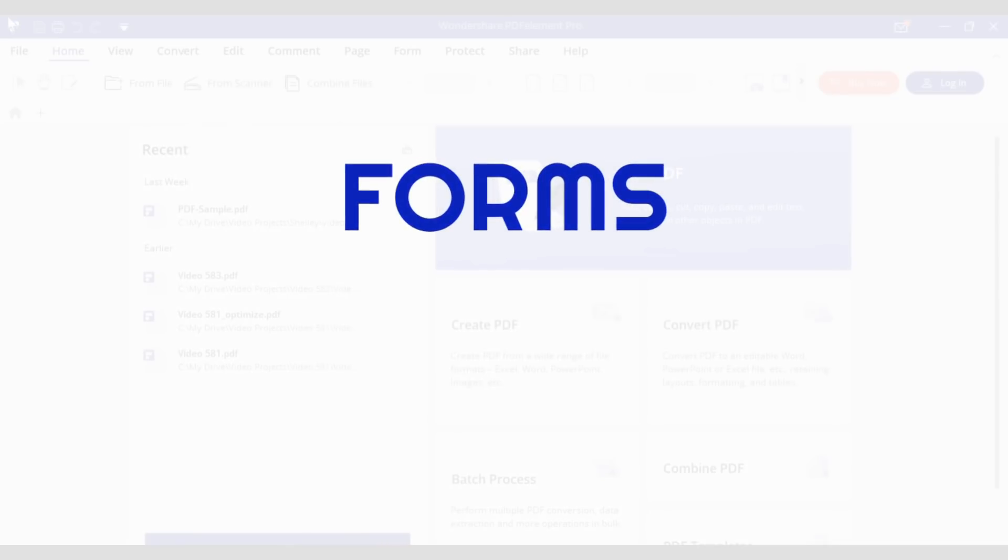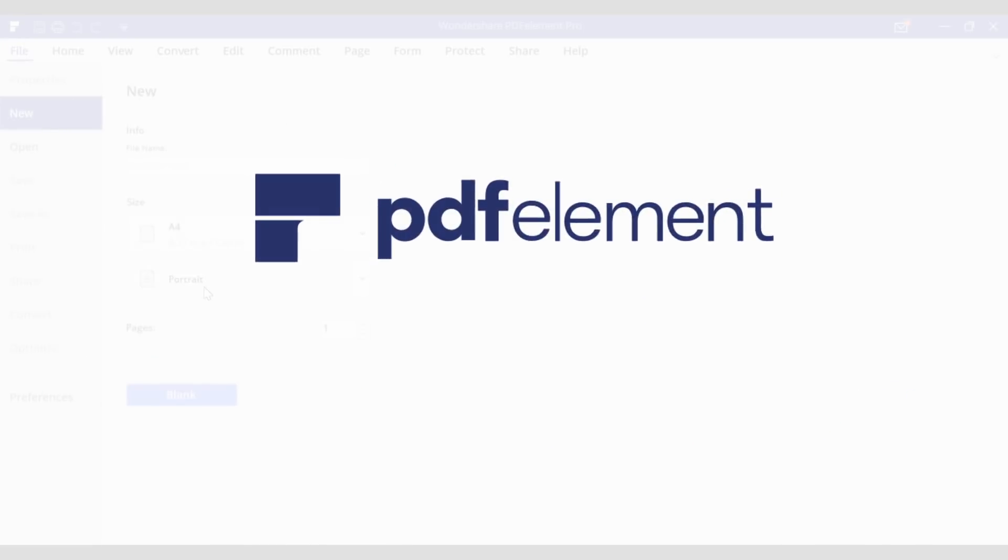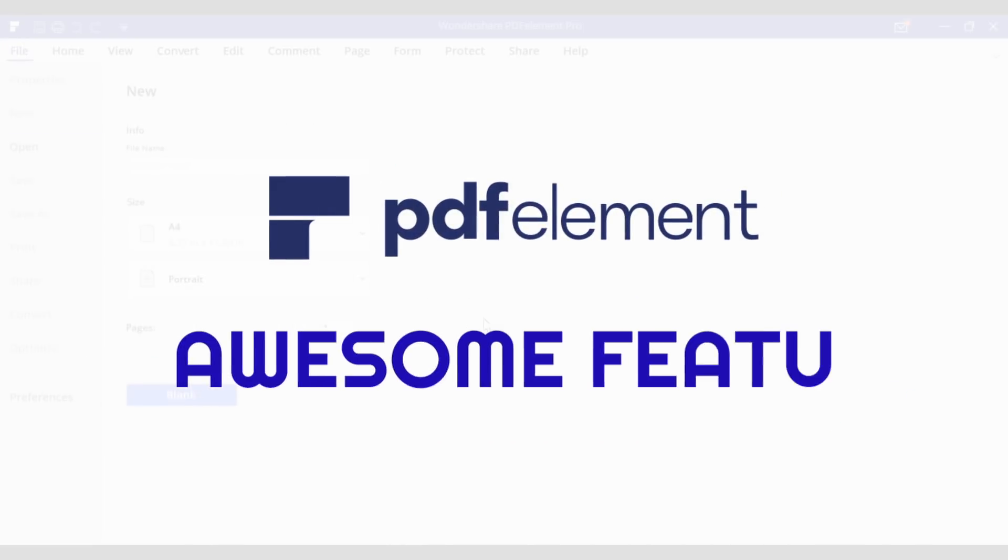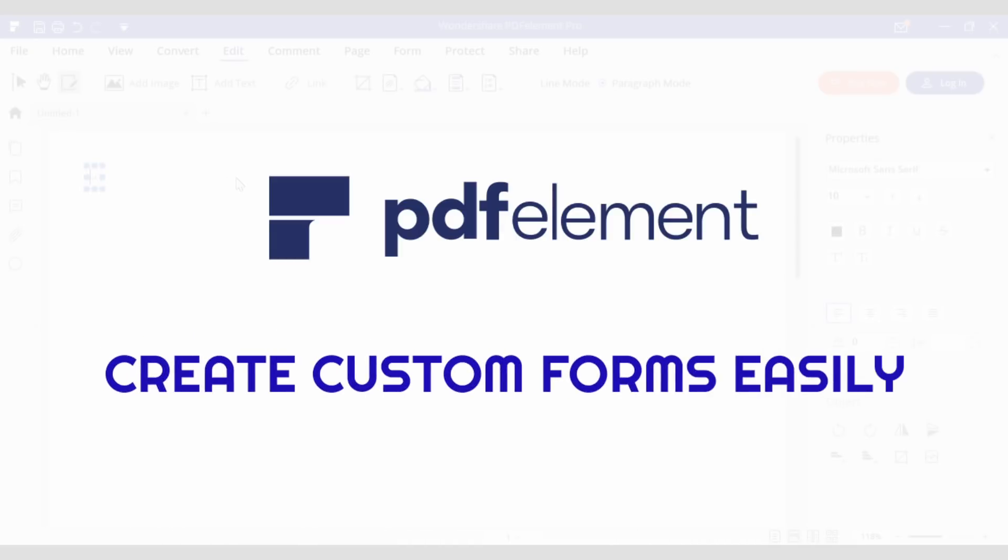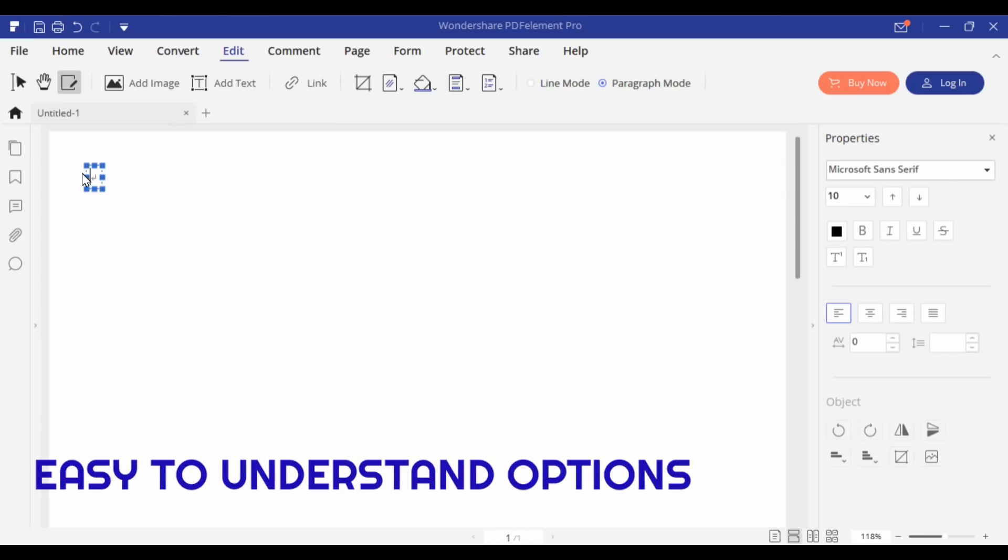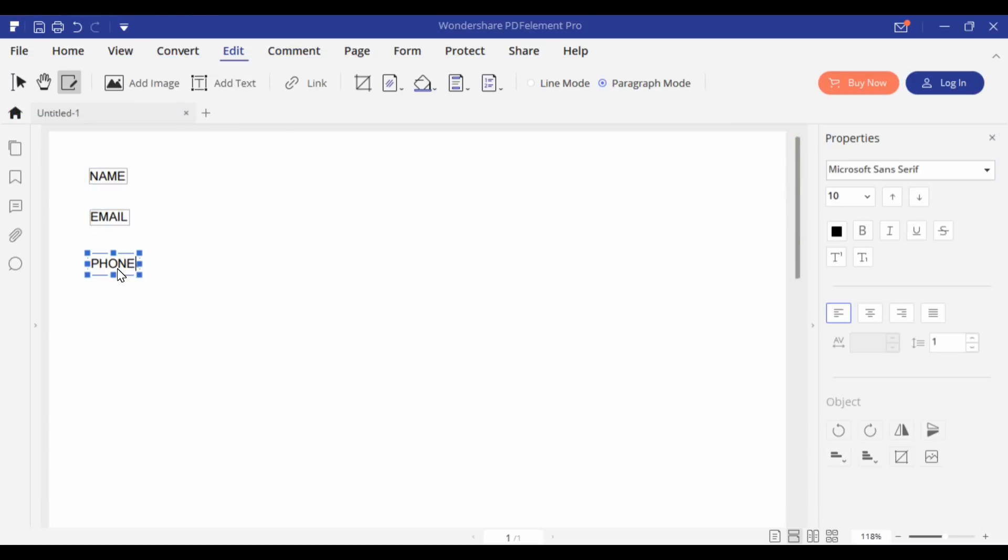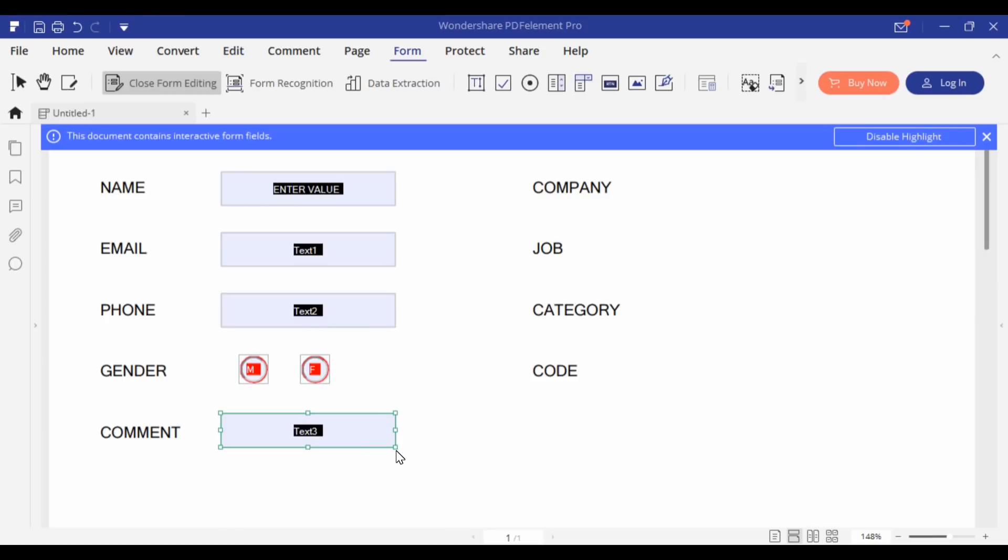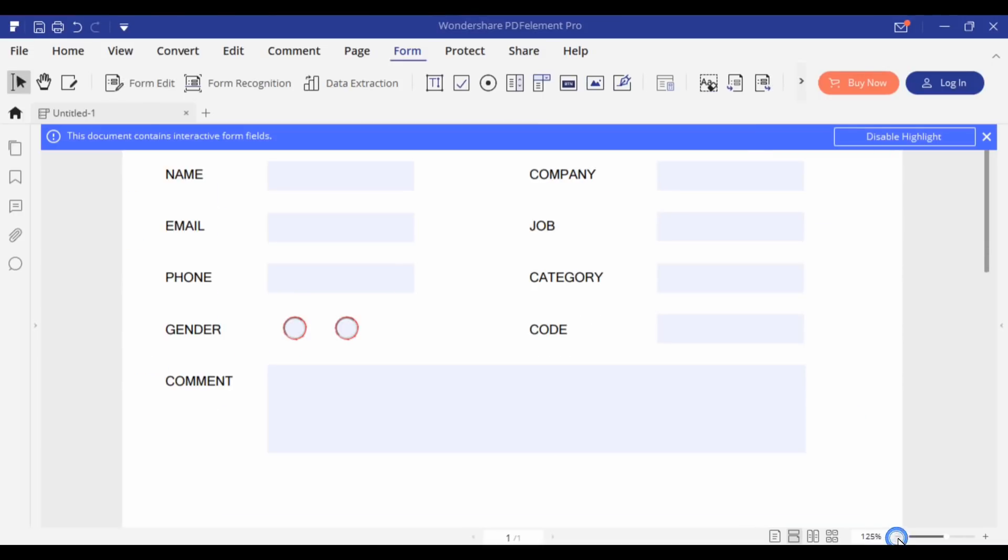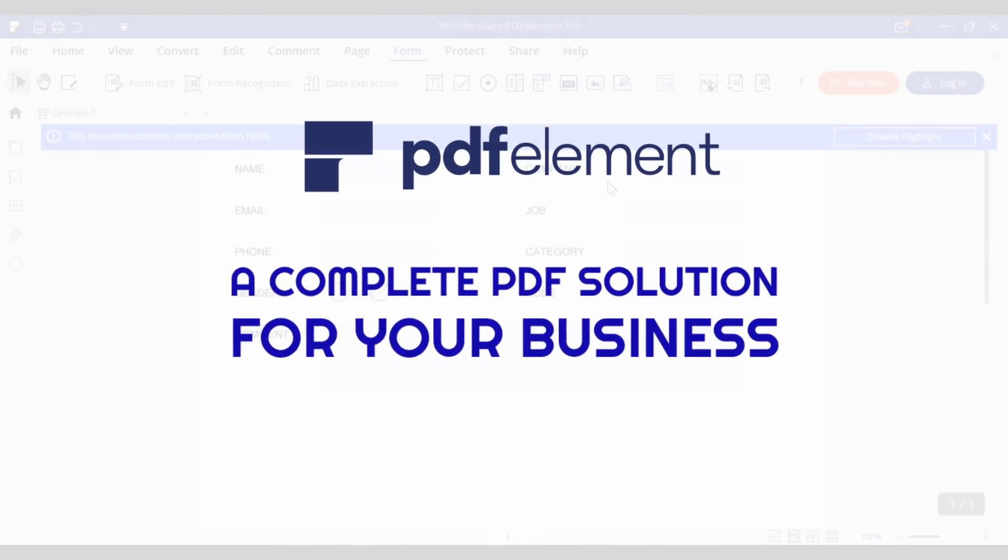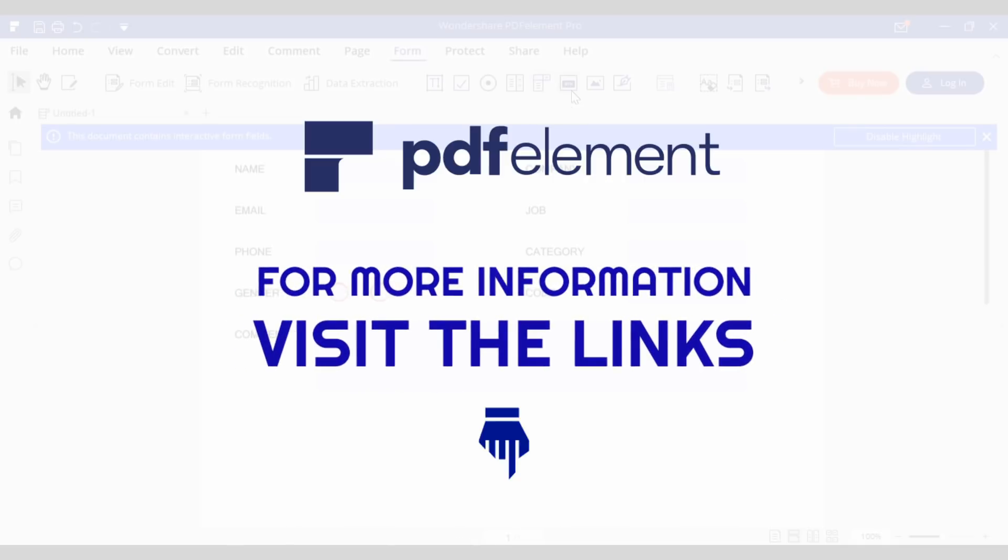Forms are the best way to capture leads and information. The all-new PDF Element 7 from Wondershare has some awesome features to create custom forms very easily. The best part is the easy to understand options which save time and increase efficiency. You just need to select the form items like text box, radial buttons, drop-down elements, and your form is ready. PDF Element 7 is the complete PDF solution for your business. For more information, visit the links mentioned in the description.